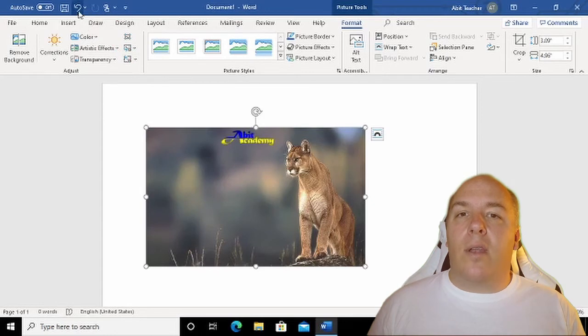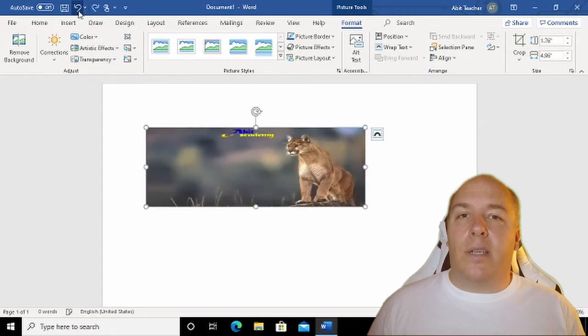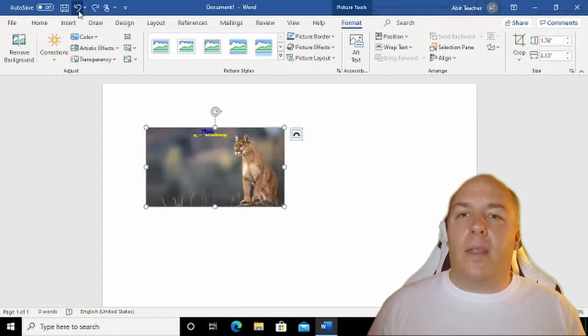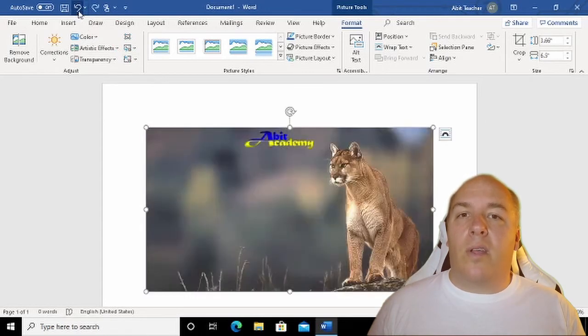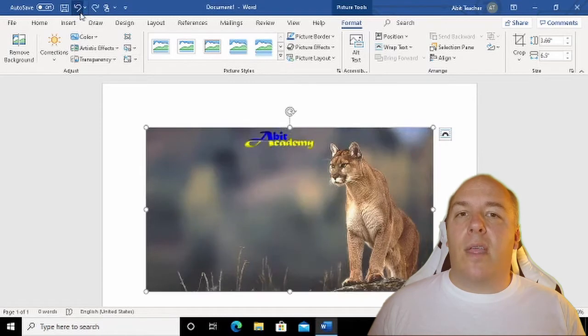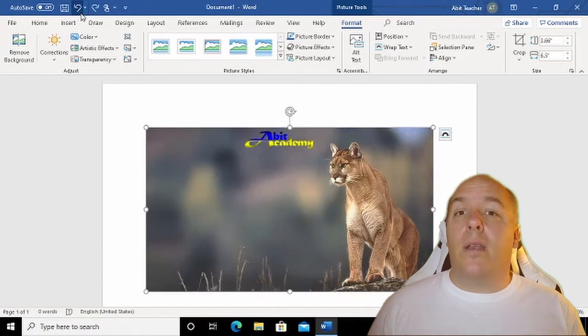This will undo the last action you did. You should be able to click this one or more times to restore the image to the size it was when it was first inserted.